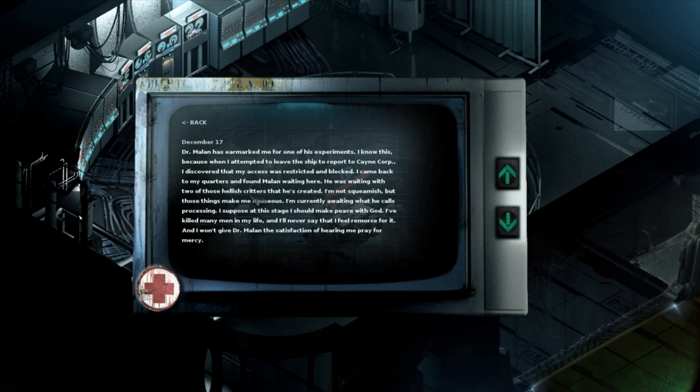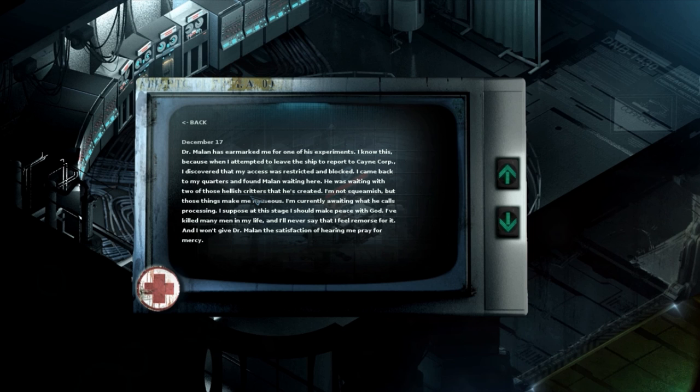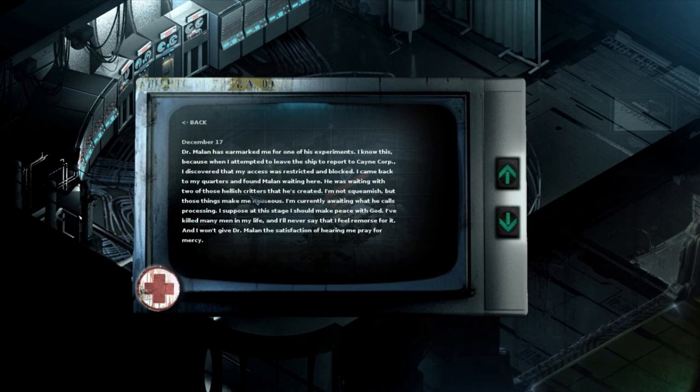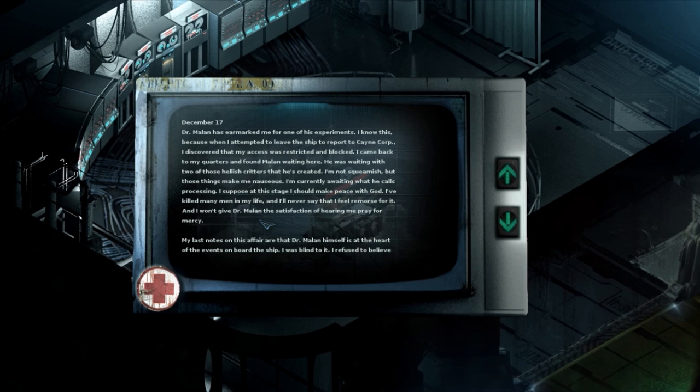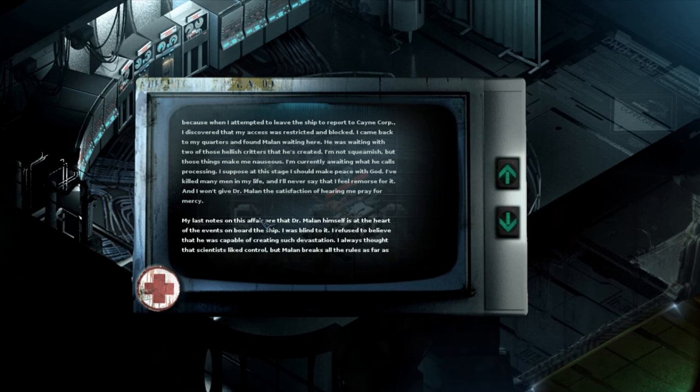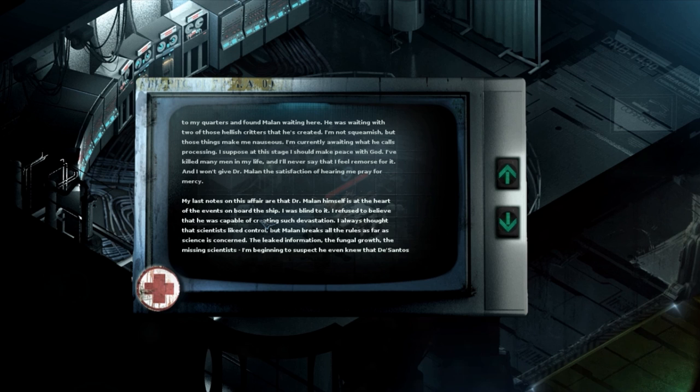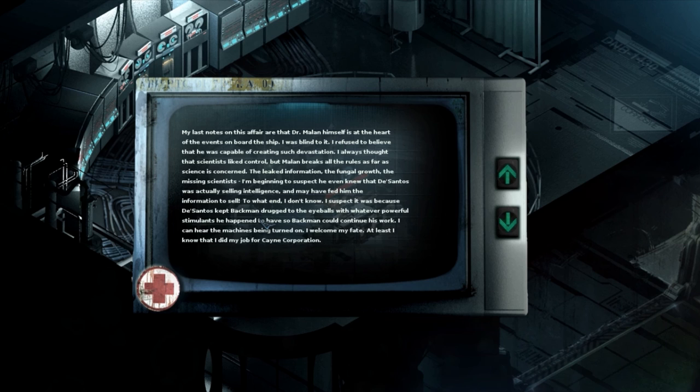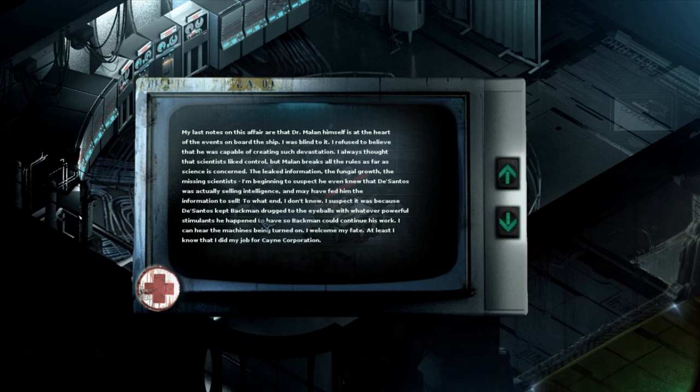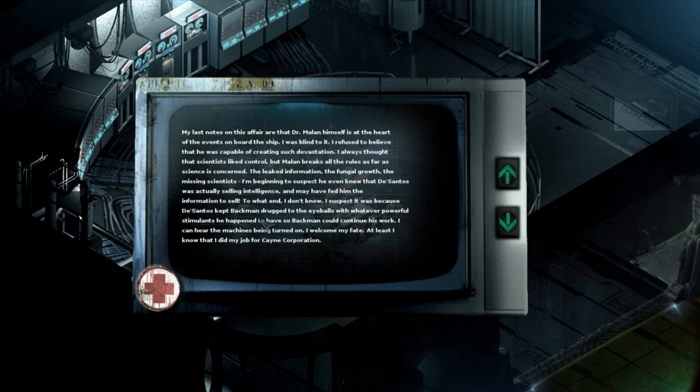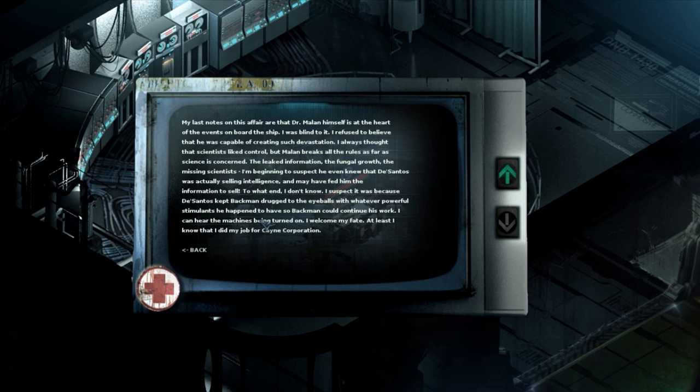I'm reviving my earlier opinion of Dr. Santos' character. I still think he's pathetic little shit but I now believe he was partly responsible for some of the stolen information. He strikes me as an amateur but up to his, put up to this by an outside agent. I'll deal with Dr. Santos soon but first I've got to monitor his movements. Make one move pal and I'll have you. Dr. Malin has earmarked me for one of his experiments. I knew this because when I attempted to leave the ship to report to King Corp I discovered that my access was restricted and blocked. I came back to my quarters and found Dr. Malin waiting there. He was waiting with two of those illish critters that he's created. I'm not squeamish but those things make me nauseous. I'm currently awaiting what he calls processing.